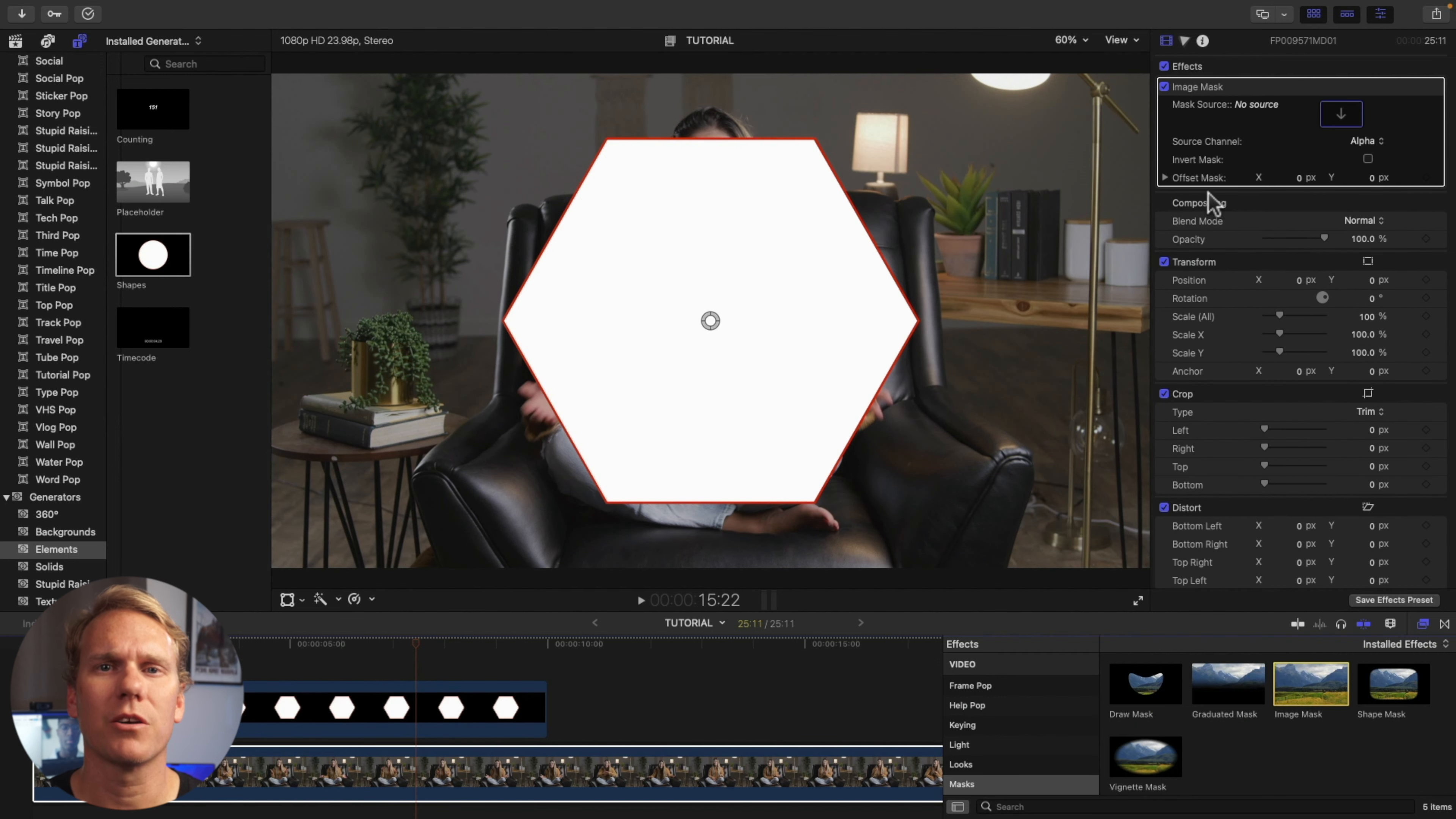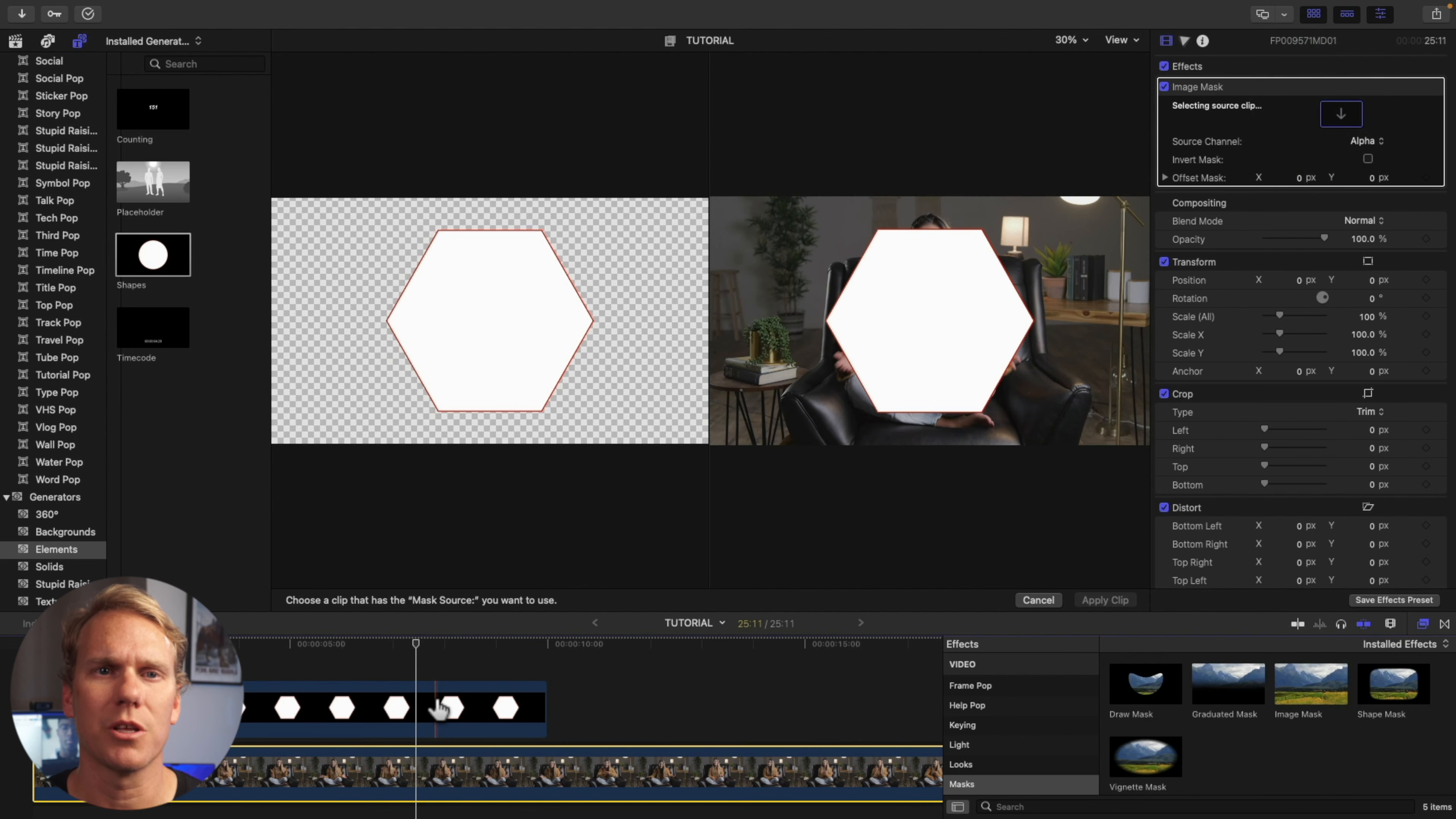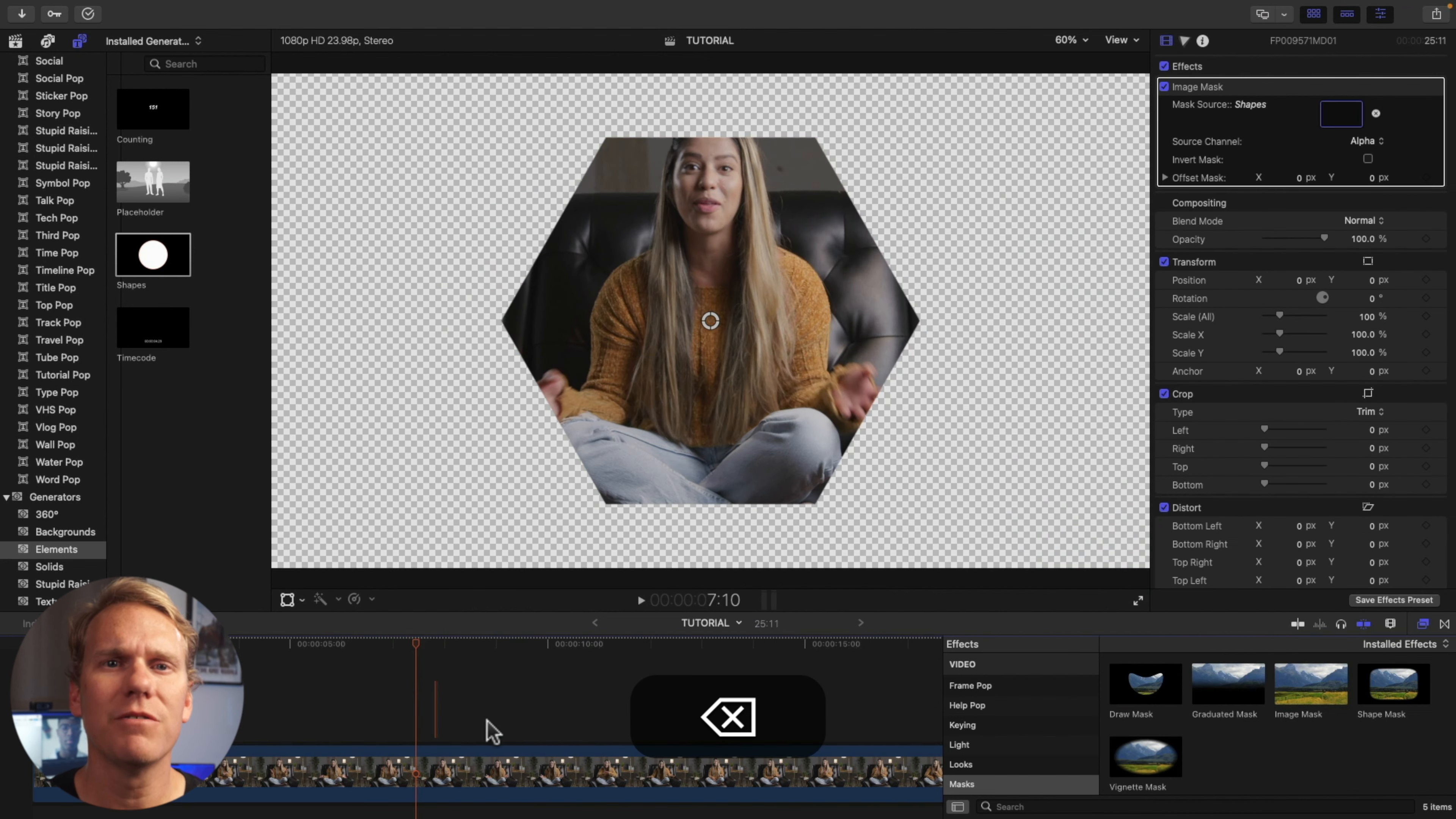Then go to your Video Inspector. The Mask Source is where you will select your source clip to be your mask. Under Mask Source, click the arrow to select your source clip. Click the shape clip you made and then hit Apply Clip.